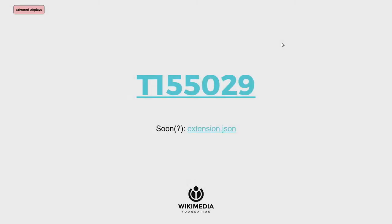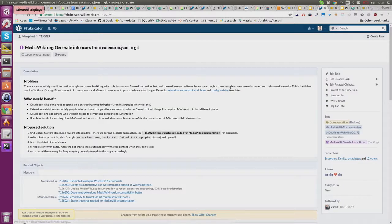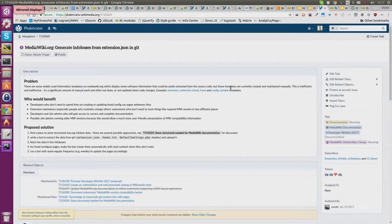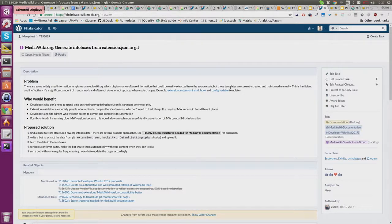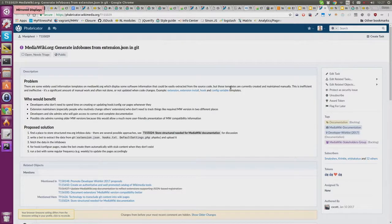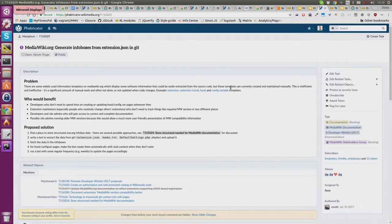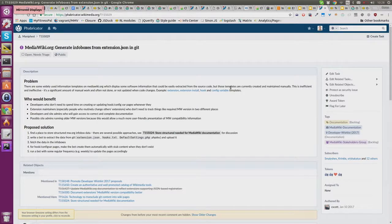The other strongly related thing is this was one of the highly-rated asks at the developer wishlist that was just presented - figuring out how to automatically generate these info boxes from extension.json. If people are interested in working on that, that would be great.